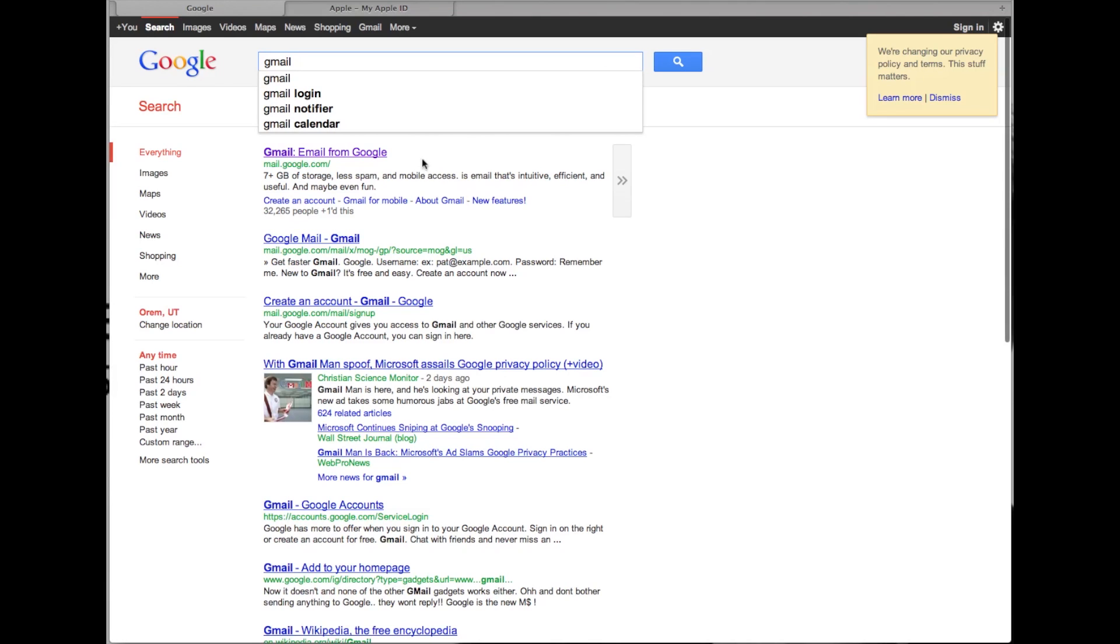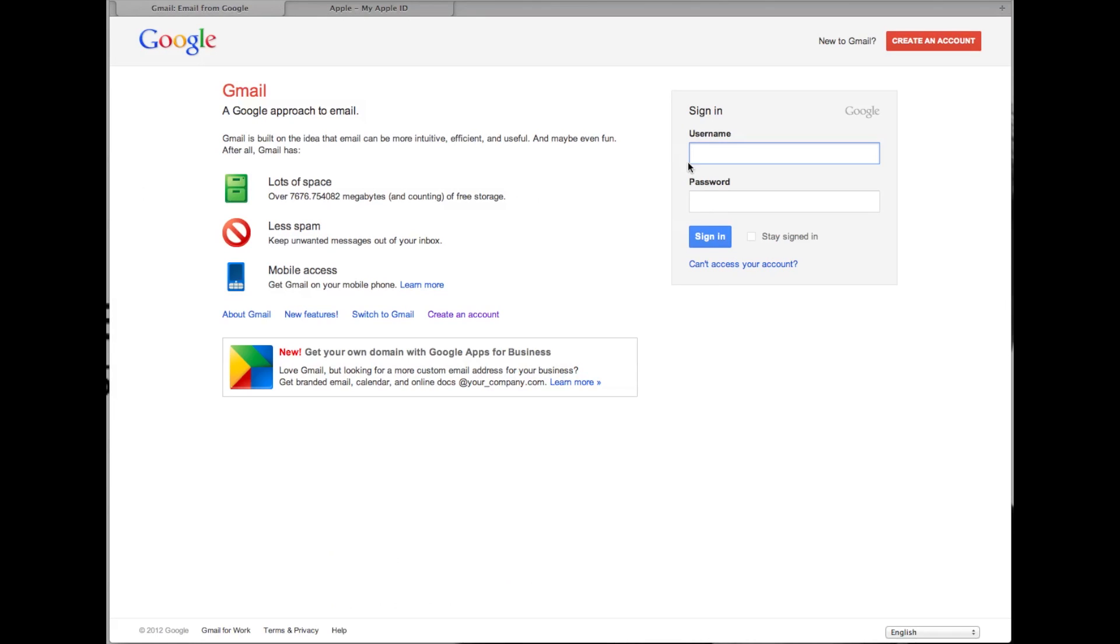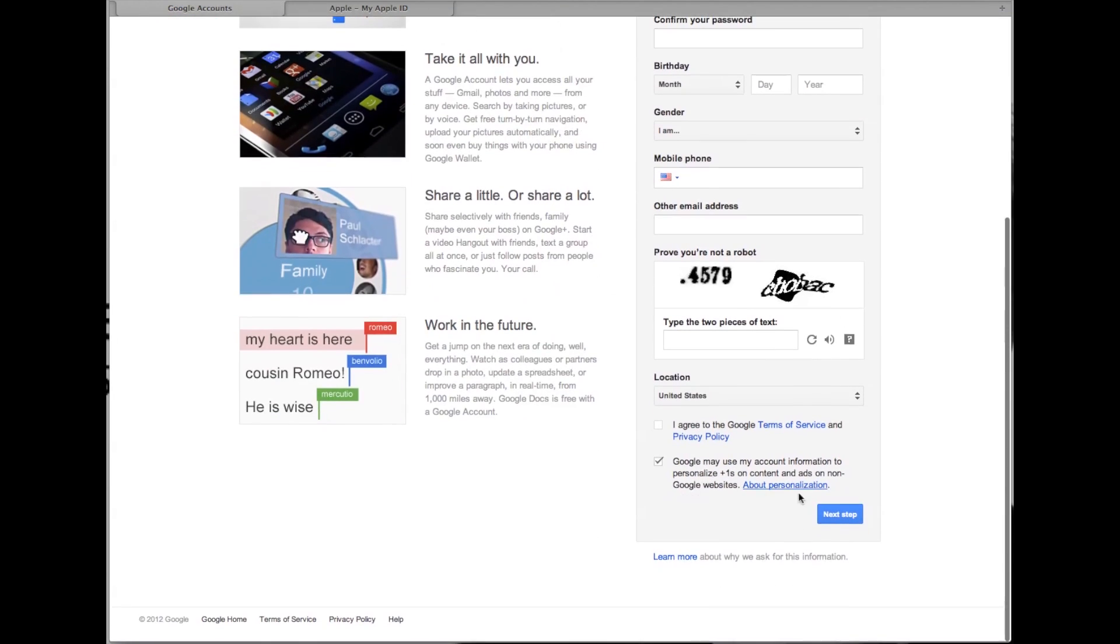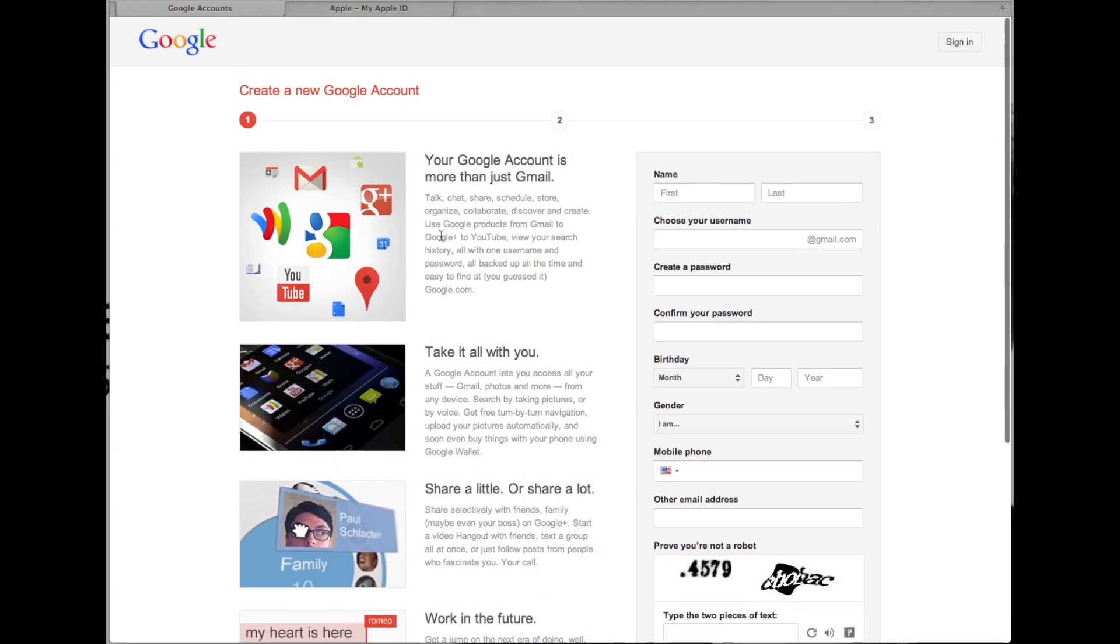It can be done in Gmail, Yahoo, Hotmail - doesn't matter which one. Just create an account, either of these buttons will work, fill out the information, hit next step, and go through to create your new email address.